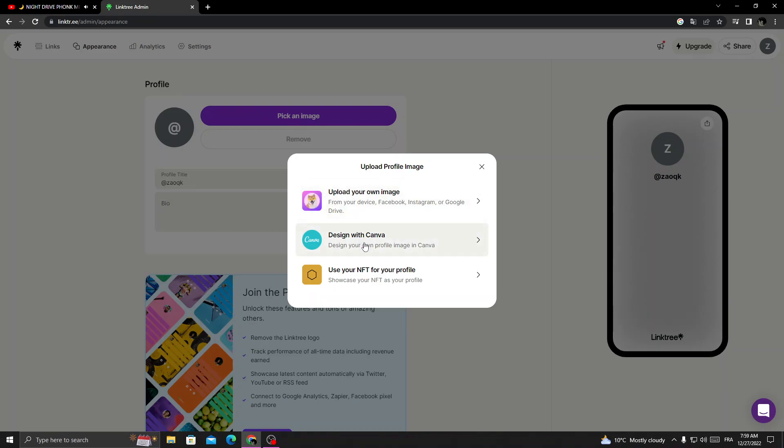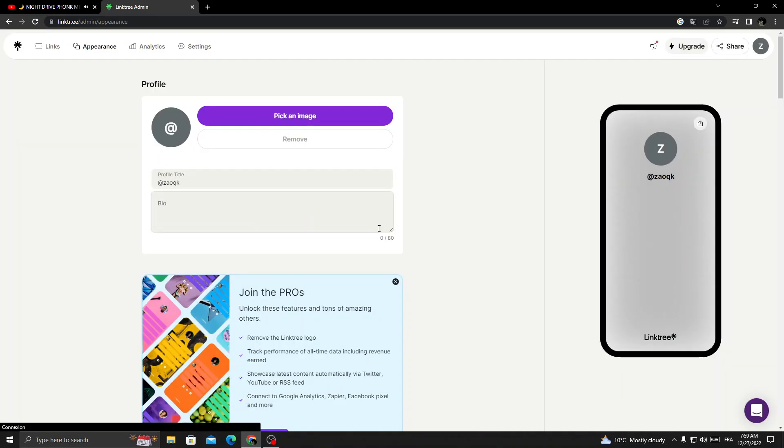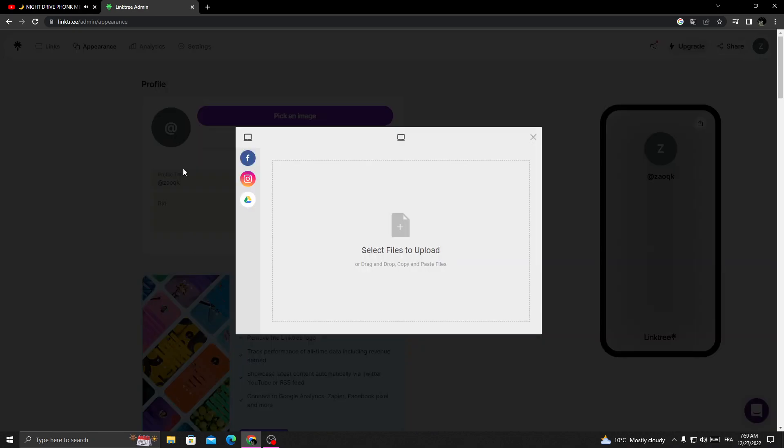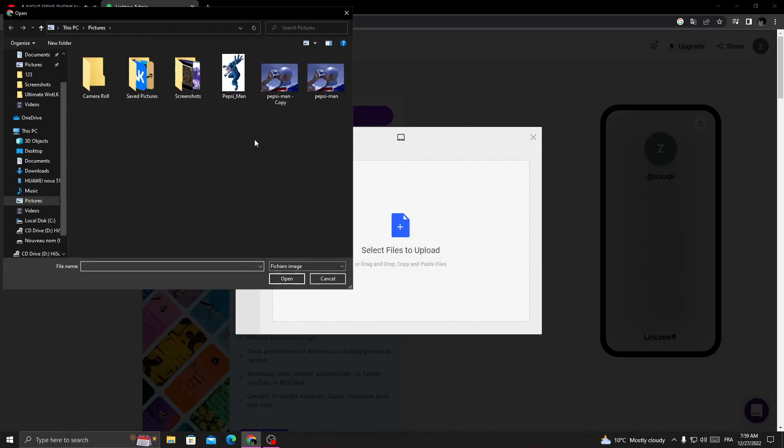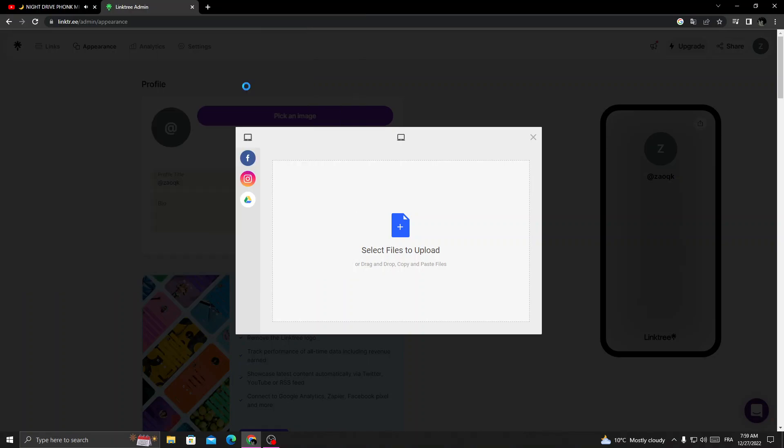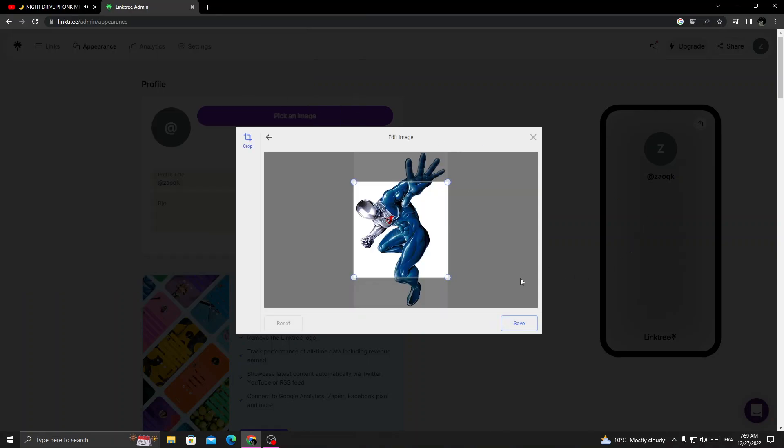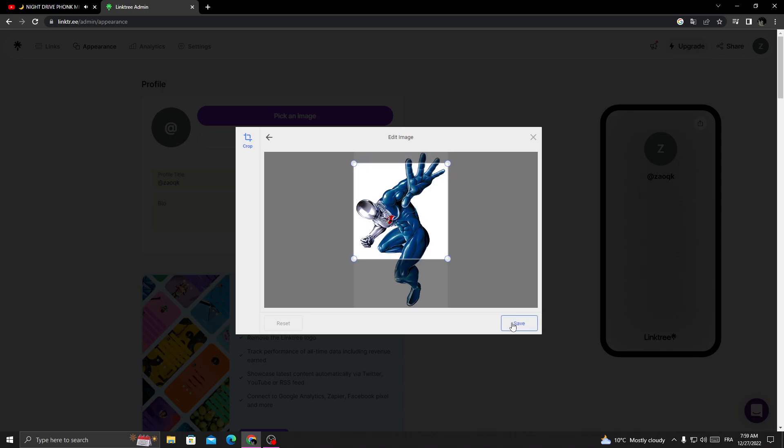Now just click pick an image and you can design it and you can upload it. Then just upload any photo you want here. Then just click save.